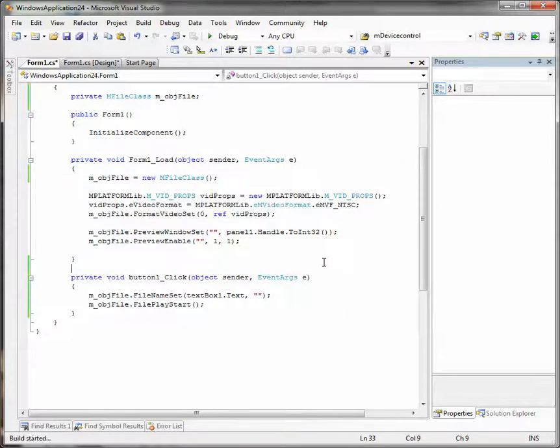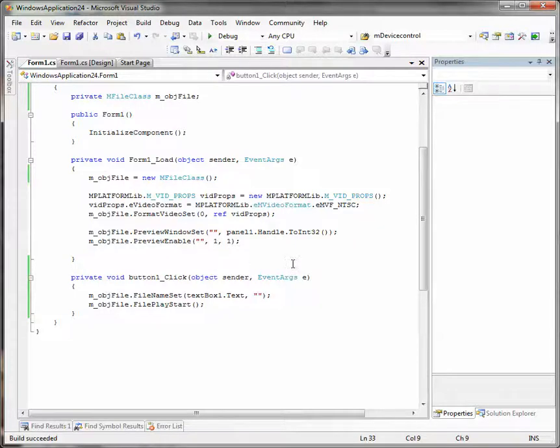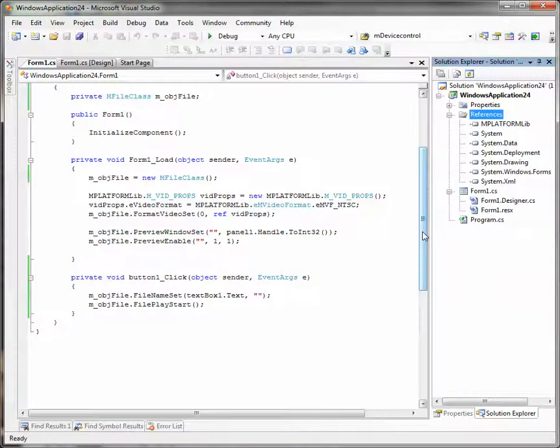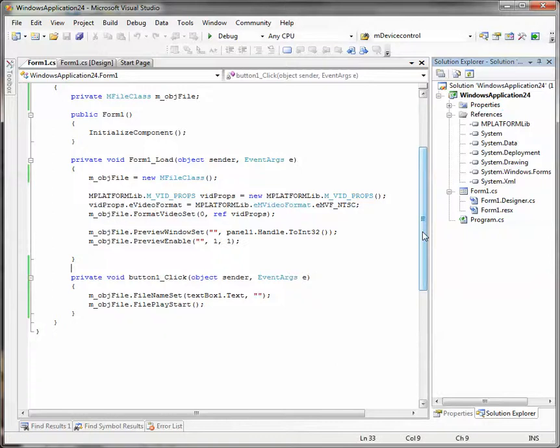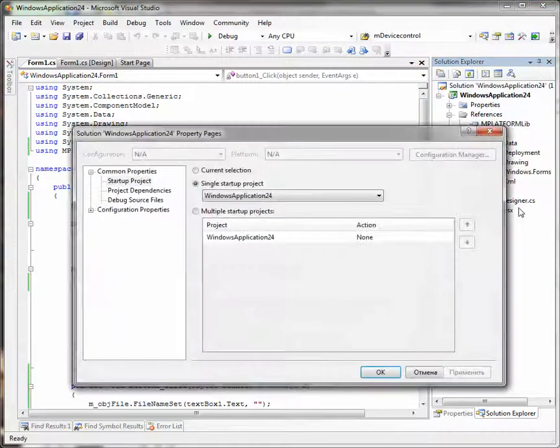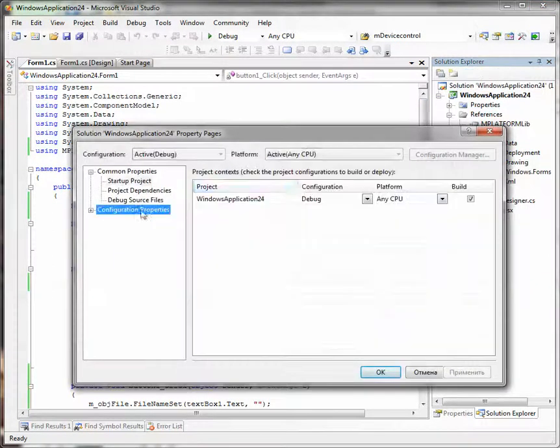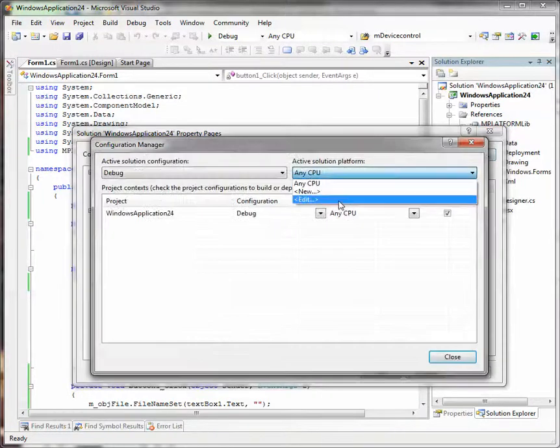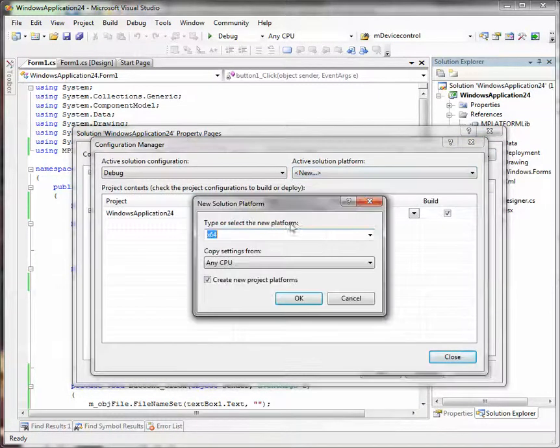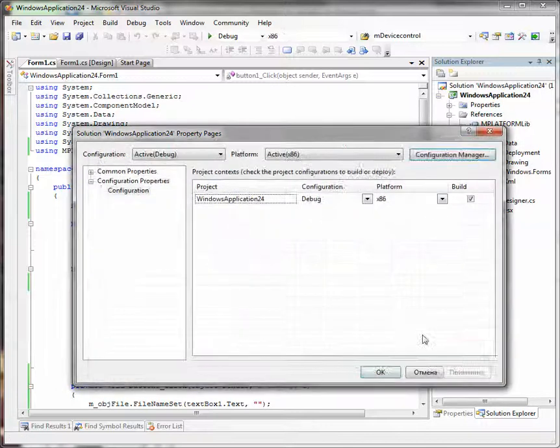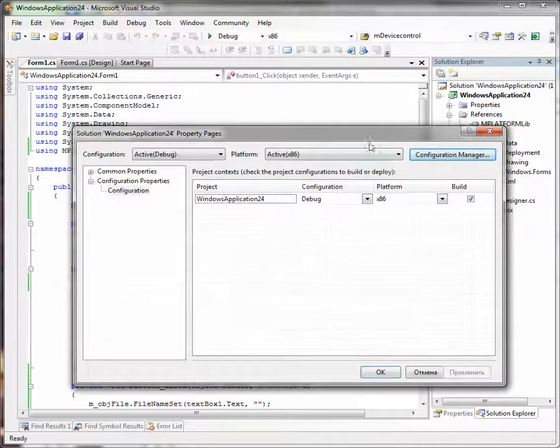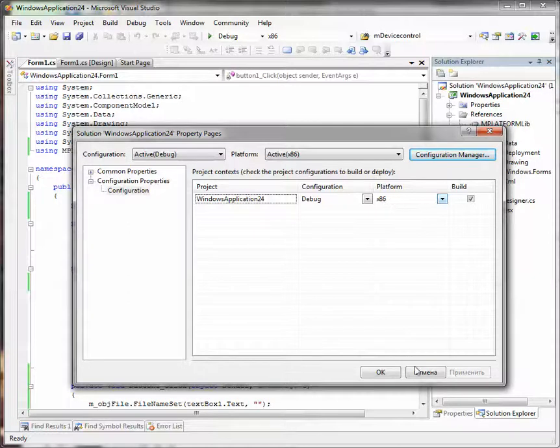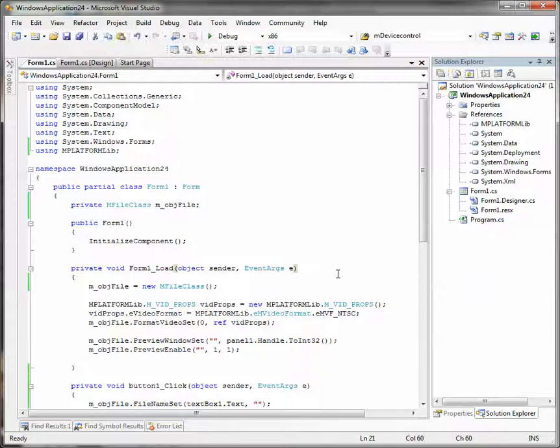One more very important thing that I forgot to mention. If you use a 32-bit version of mPlatform and plan to use your application under a 64-bit version of Windows, you need to change your solution compile properties. By default it is set to any CPU and you need to change it to x86. Otherwise, it will not work under 64-bit version of Windows. So here we changed it to x86 and can compile and run our player application.